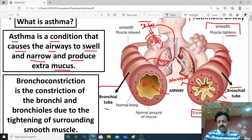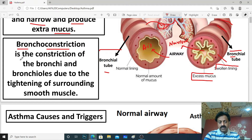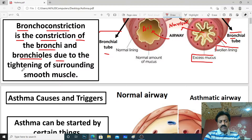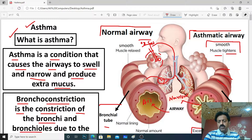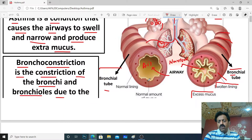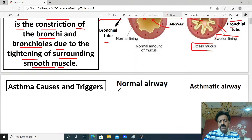When the bronchial tubes constrict, this is called bronchoconstriction. What is bronchoconstriction? It is the constriction of the bronchi and bronchioles due to the tightening of the surrounding smooth muscles. In asthma, the smooth muscles lining the bronchial tubes tightly compress them — this is called bronchoconstriction.